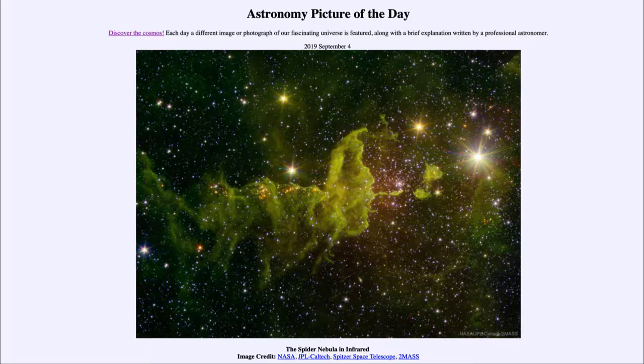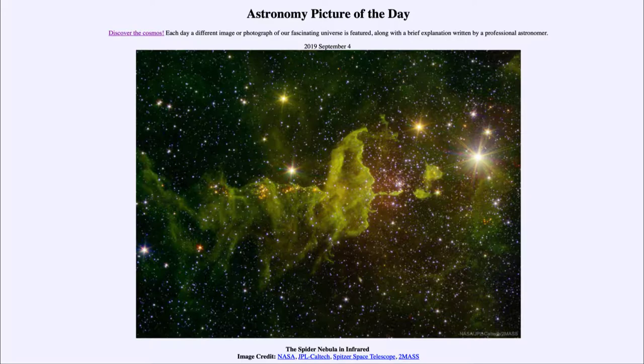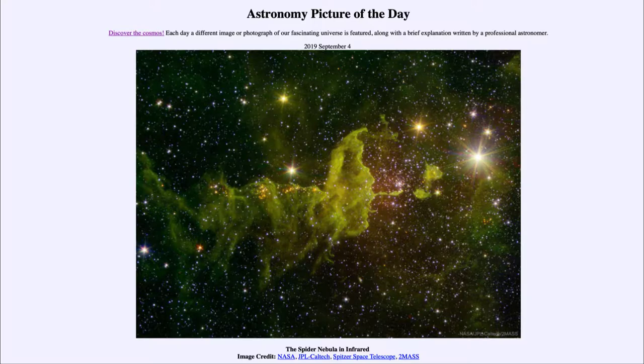Well, it is titled the Spider Nebula in Infrared. So what do we see here? We see an example of two emission nebulae. The one on the left, the larger one stretching across a good stretch of the image, would be the spider nebula. The smaller one towards the right hand side would be the fly.